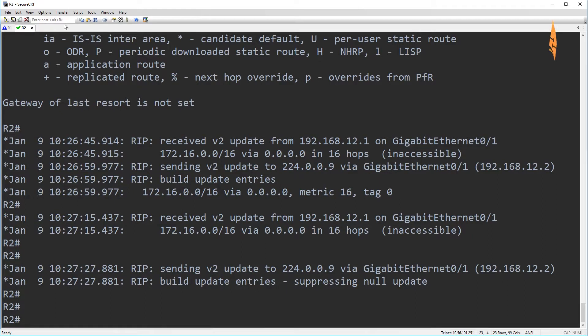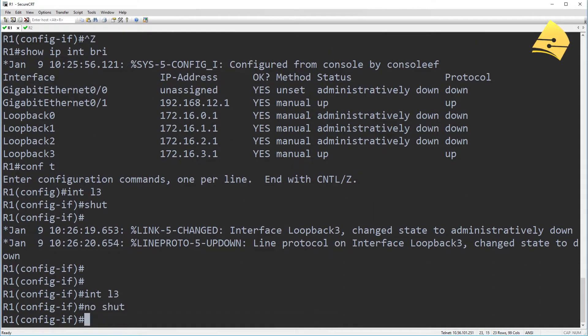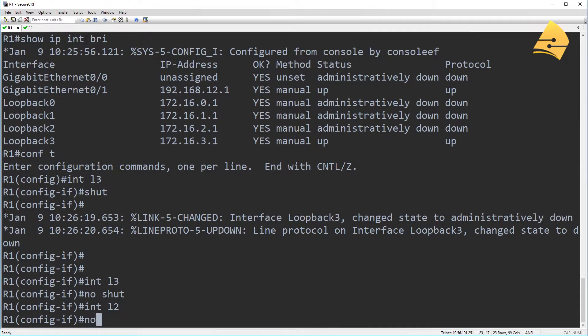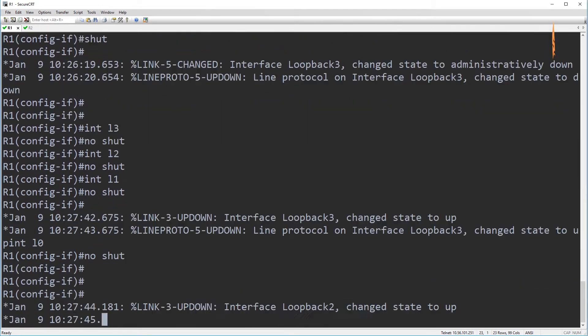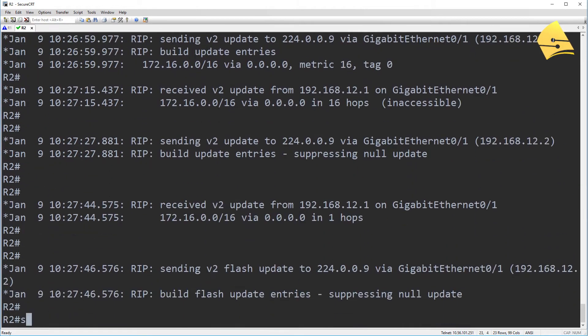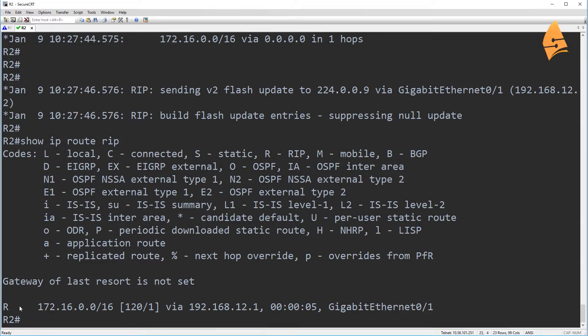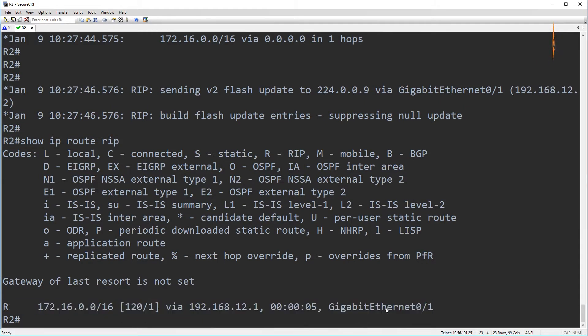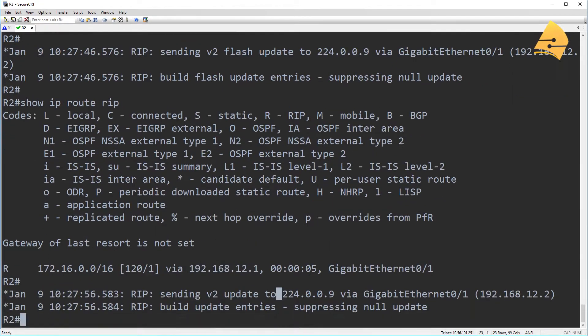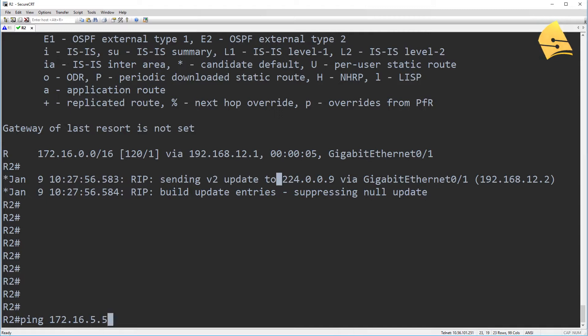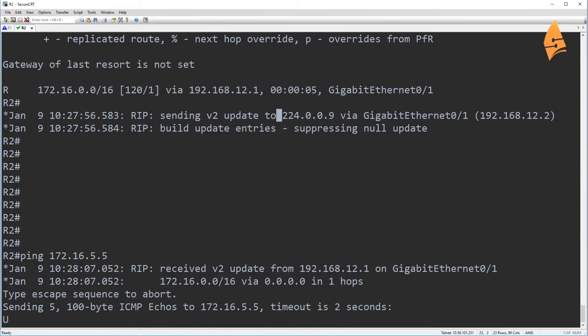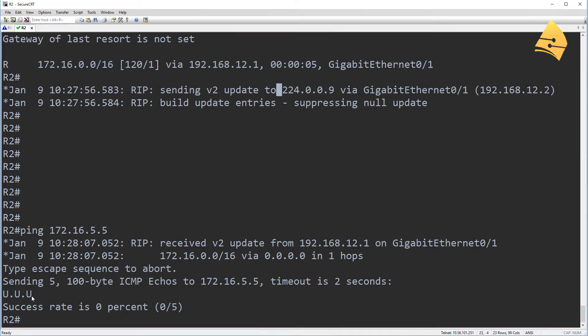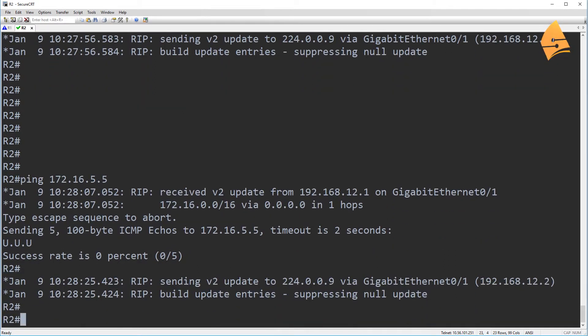So let me also show you a disadvantage of summarization. And let's just do a no shut on all of these. So now you can see R2 has the summary route again. Now R2 thinks that it can reach everything within this range by going to R1. So if I send something, let's ping 172.16.5.5, which R1 doesn't have, then you can see that R2 does send this traffic to R1. You can see the U here, which means unreachable. So R1 is responding and telling R2 that this network is unreachable. But R2 is sending it to R1 because it believes that R1 has it.